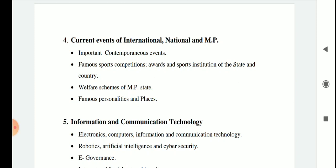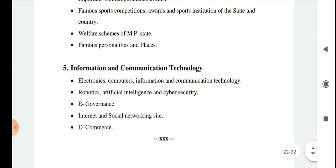Current events topics include important contemporaneous events, famous sports competitions, awards and sports institutions of the state and country, welfare schemes of MP state, famous personalities and places. Additionally, this section covers information and communication technology including electronics, computers, ICT, robotics, artificial intelligence, cyber security, e-governance, internet and social networking sites, and e-commerce.